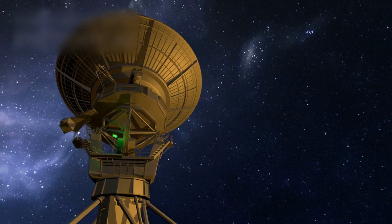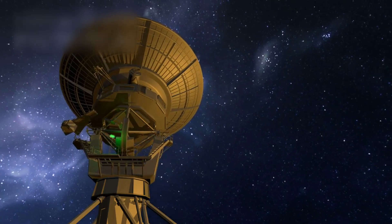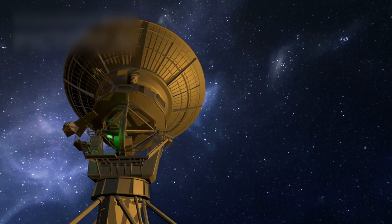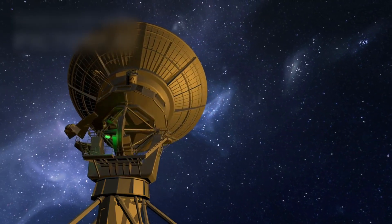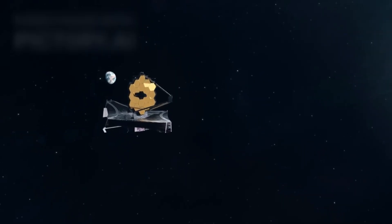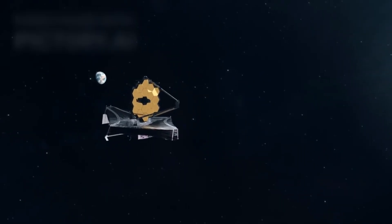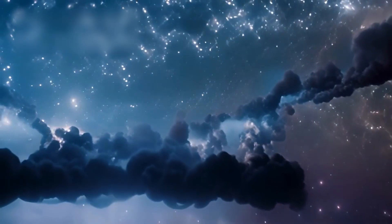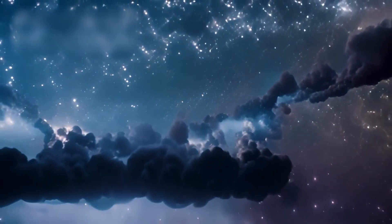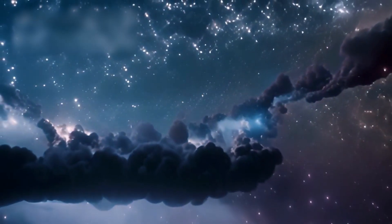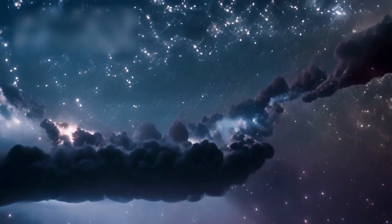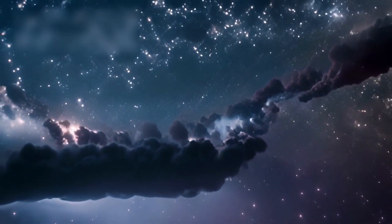The most advanced eye humanity has ever built now stares into the dark. The James Webb Space Telescope peers deeper than any gaze before it. It sees the first galaxies, the infinite light of creation, the ghosts of time.